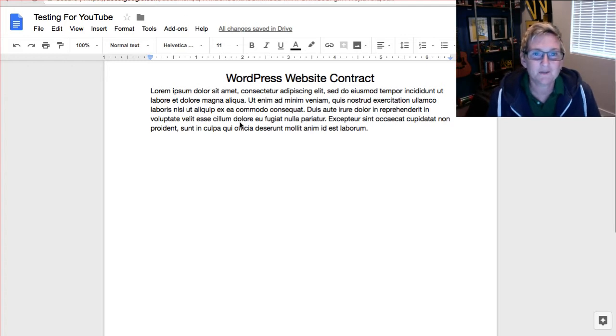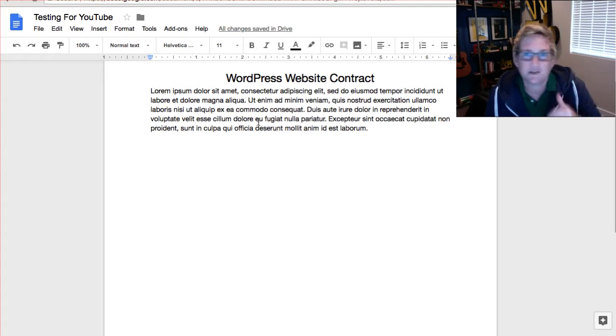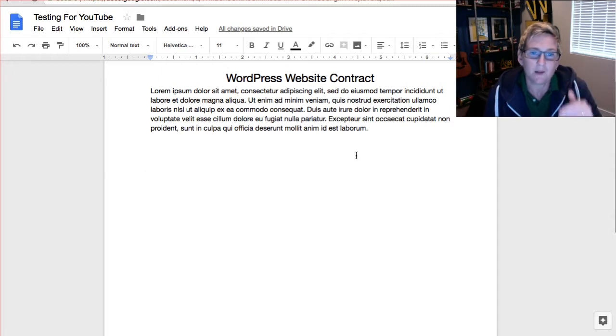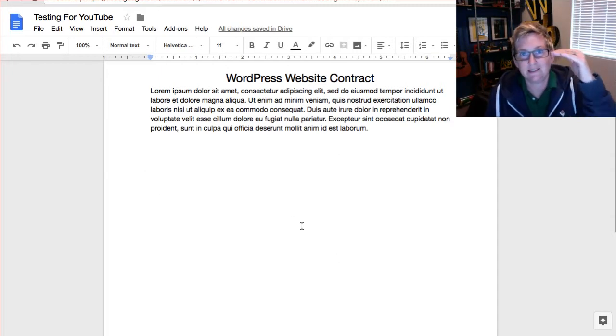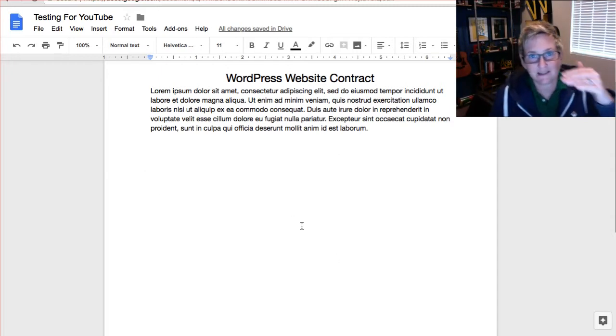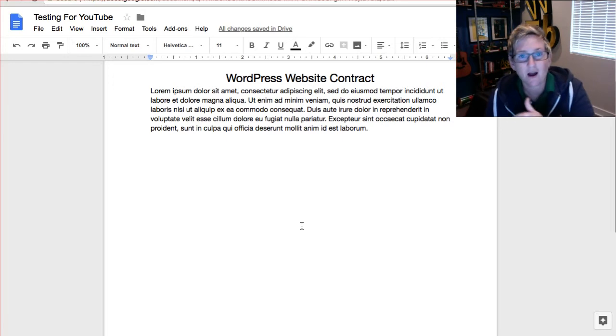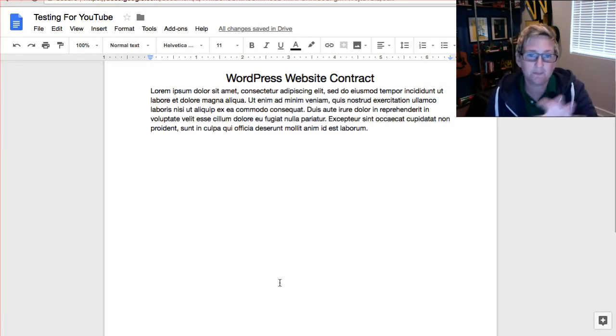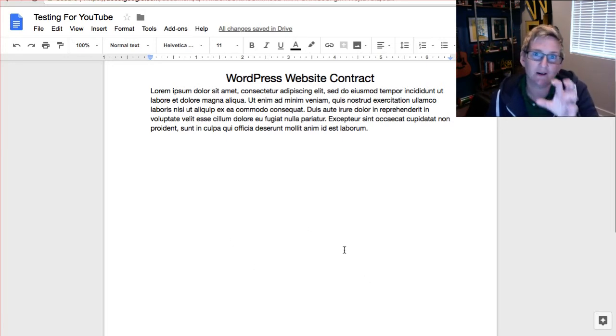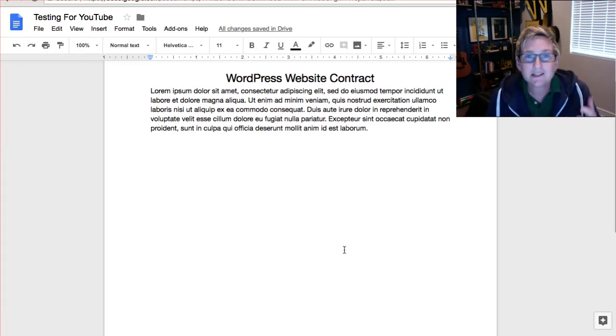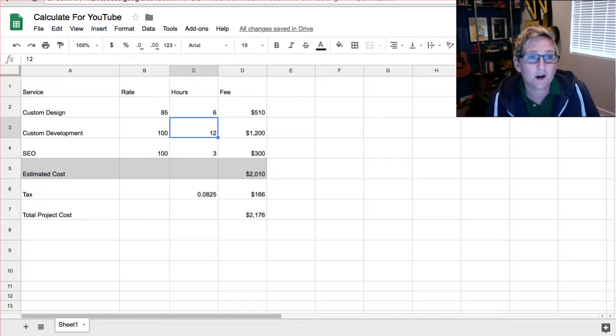So I've got this right here where this is going to be our contract that goes to the client, right? But I want to add in the detailed task and the rate and the cost. So I want to build a table here of an overview of what's included in this scope of work.